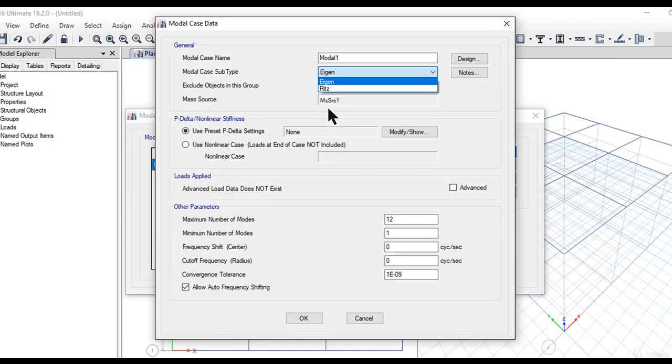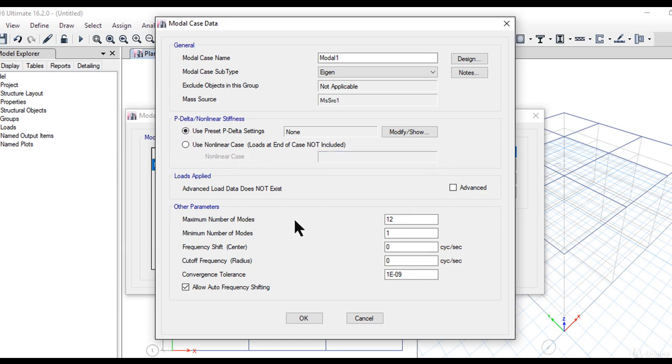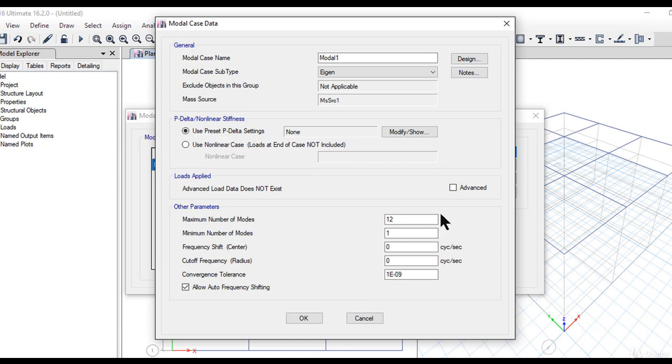For eigen analysis, we need to enter the P-Delta settings if required. We can also use nonlinear case only—this option is available only if we have already predefined a nonlinear case. We can enter the maximum number of modes, minimum number of modes, frequency shift, cutoff frequency, and convergence tolerance. All this data has to be entered as per the building requirements or country code requirements.